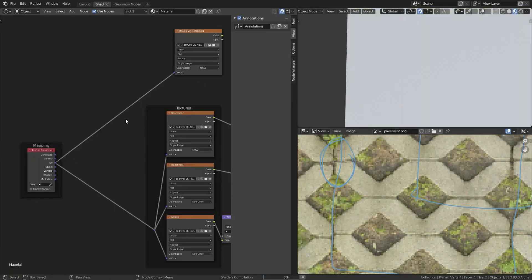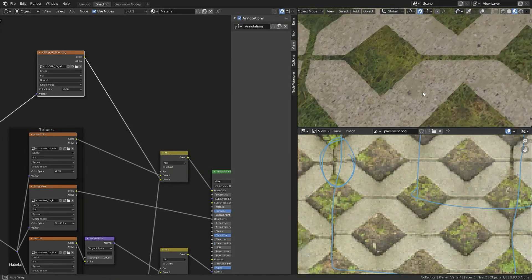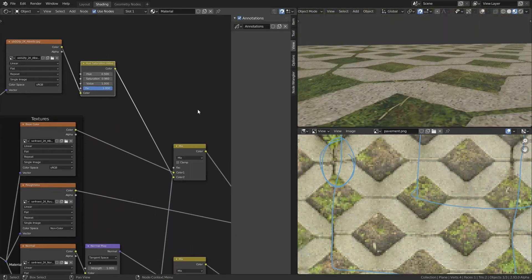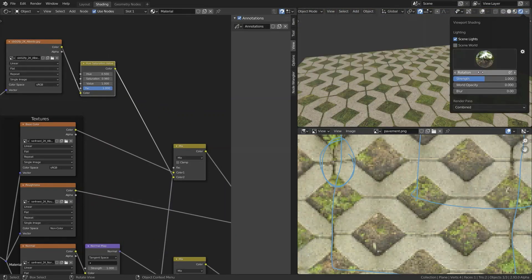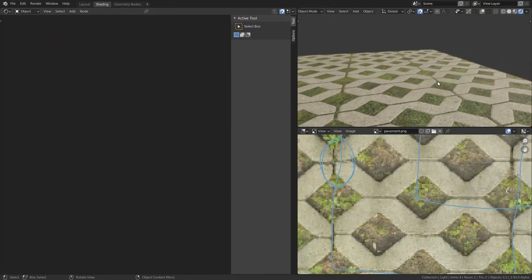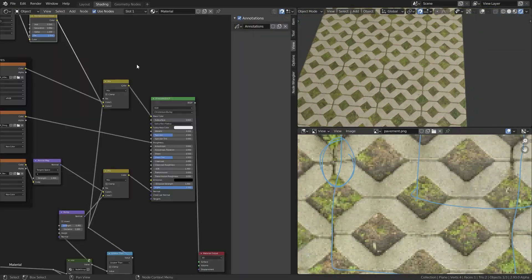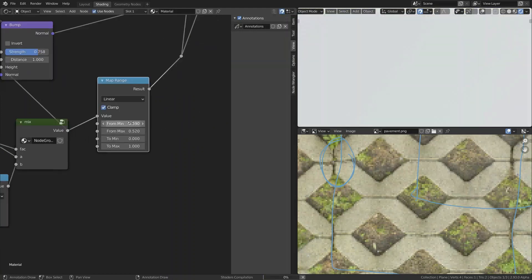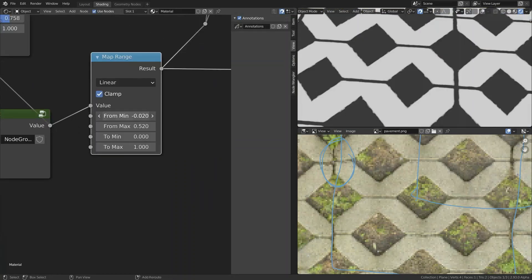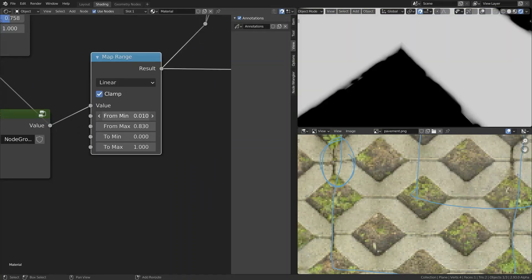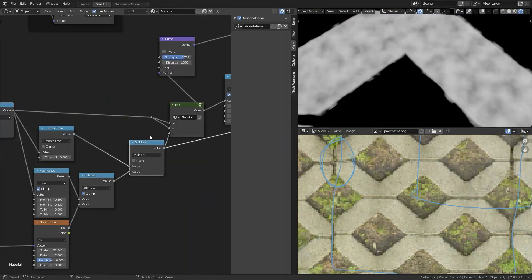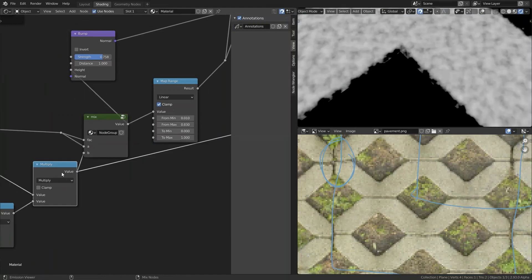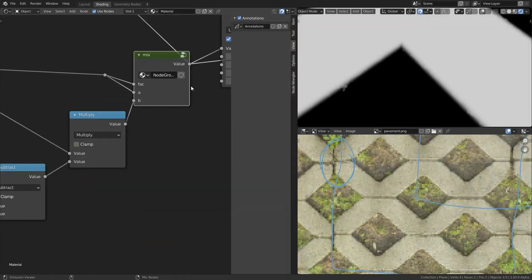So for the tiles themselves I still haven't added image texture. So I'm doing that now. For that I'm using some concrete texture. And you can see that the color doesn't match, so I add in a hue saturation value node to fix that.